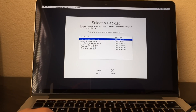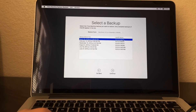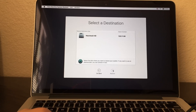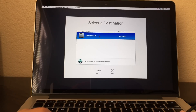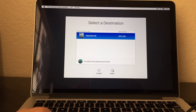Here we go — these are the previous Mac OS versions. I'm going to restore back to El Capitan. Now you have to click on this one and click on Continue. You have to click on Macintosh HD and click on Unlock.